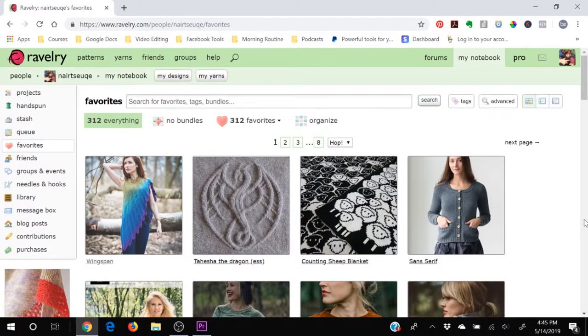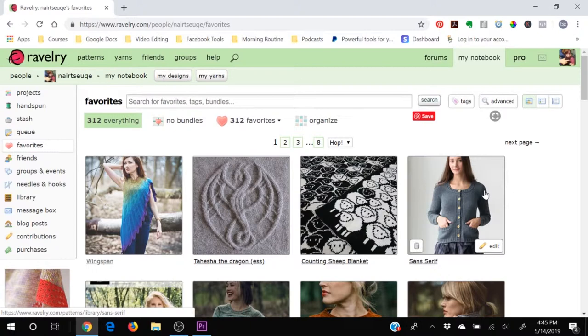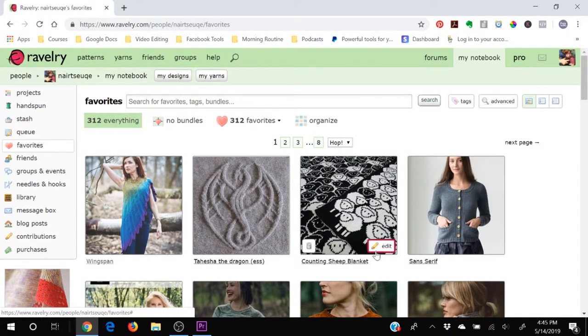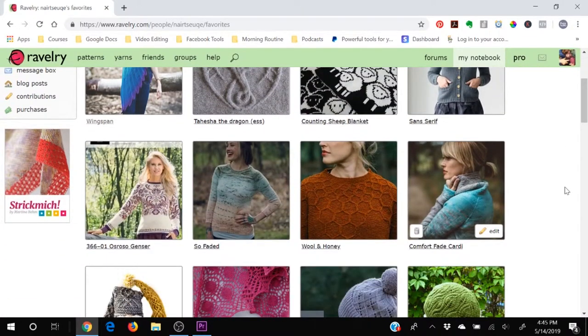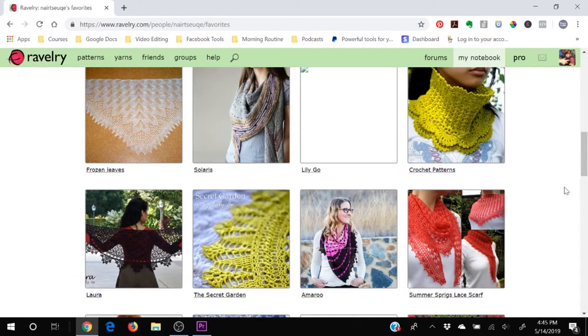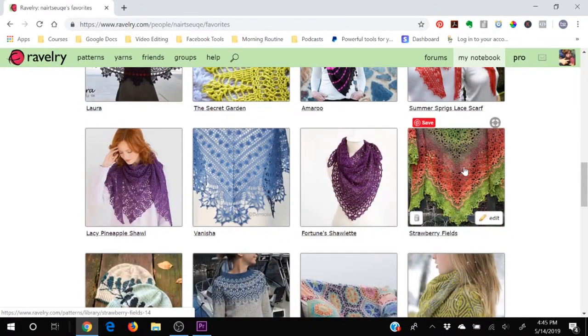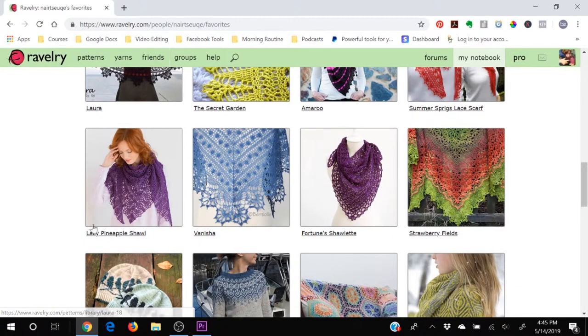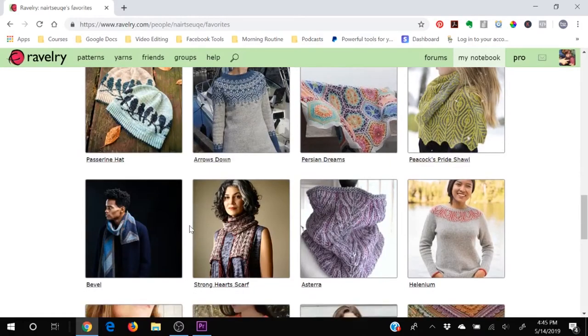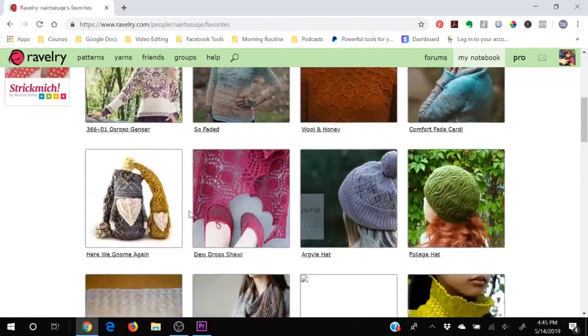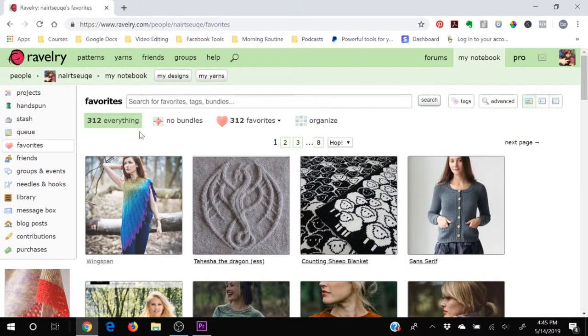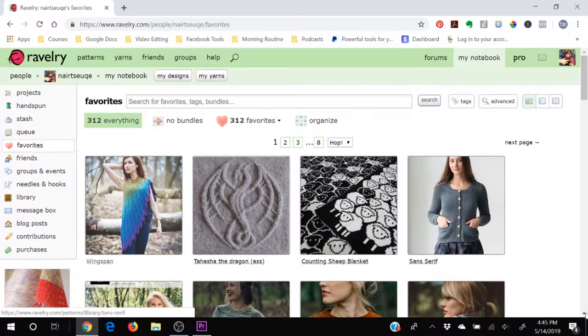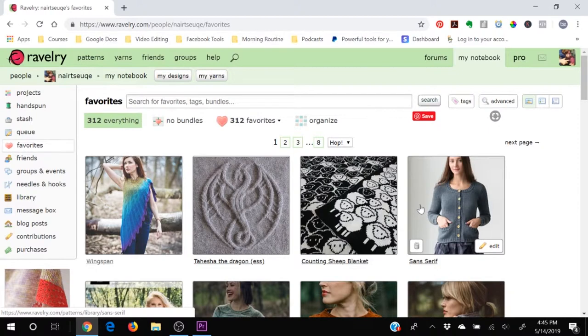The nice thing about the favorites is that you can favorite a pattern or you can favorite somebody's individual project of a pattern. So if you see another person on Ravelry has used a really gorgeous colorway for a particular pattern and you just love what they did with it, you can favorite their project and save it in your favorite section so that you have a reminder of that colorway in case you want to knit that pattern in that colorway instead of the one that's shown in the original pattern.